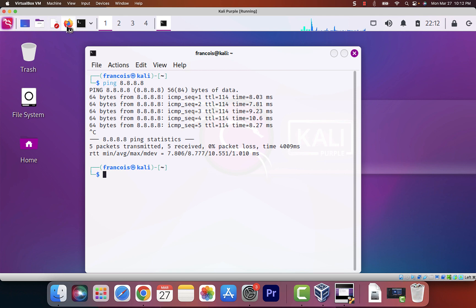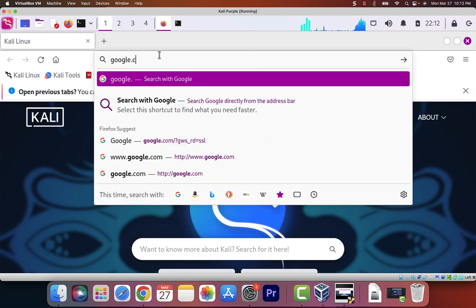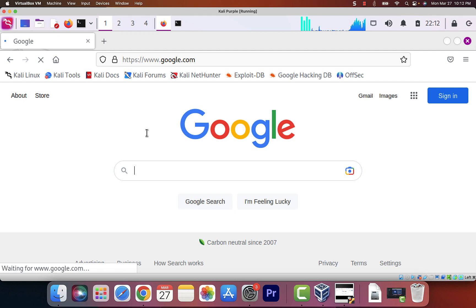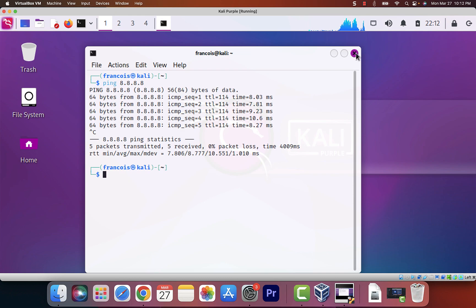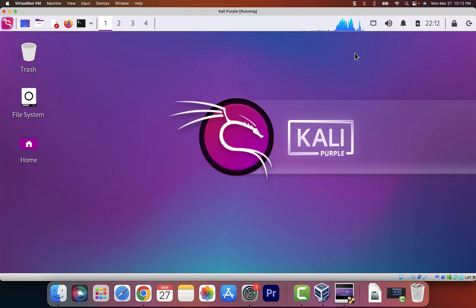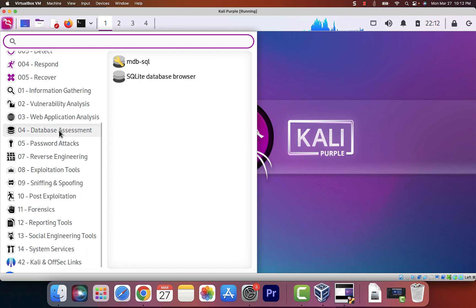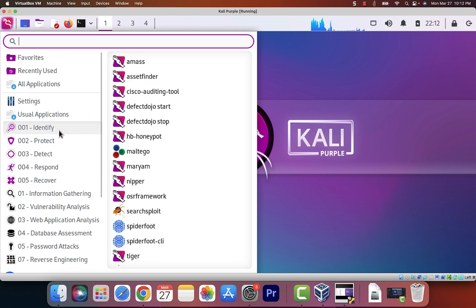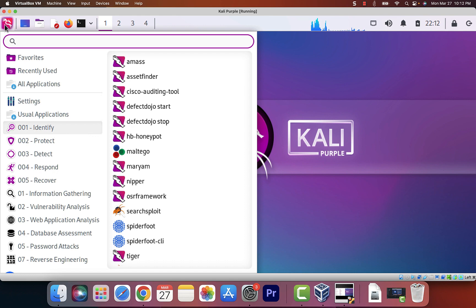Looks like we're getting on the internet just fine. I'll hit Control-C to stop this. Let's open up Firefox and see if we're able to go to Google — google.com — and yes, we're able to go to Google. Everything is working fine. This is designed for the defender to help you defend networks. It's exciting, a lot of people are excited about it. Hopefully in the future I'll make a video all about the different tools that come with this. I'm also looking forward to using this while teaching Security Plus, as part of the hands-on portion.